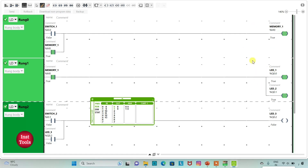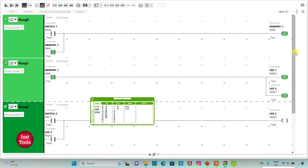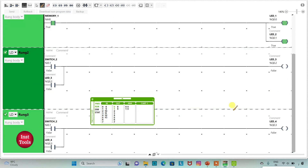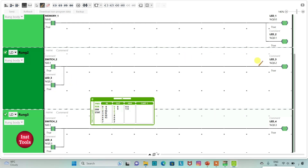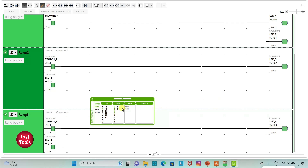In this first case we used a memory bit. In the second method I have directly latched the outputs without using a memory bit. When I turn on switch 2, LED 3 gets true, and LED 4 also gets true. And then when I turn off switch 2, LED 3 still remains on and LED 4 is still on as well.